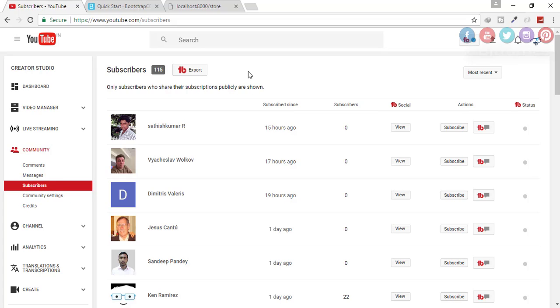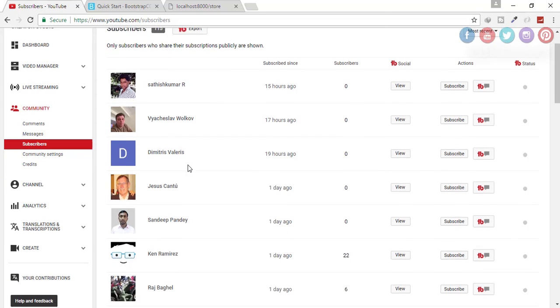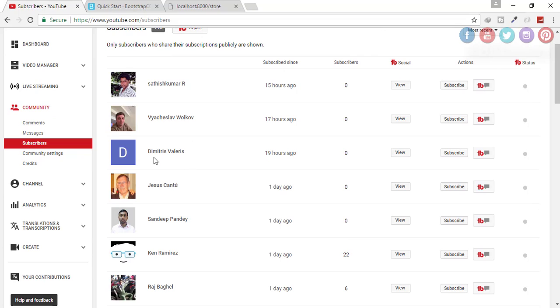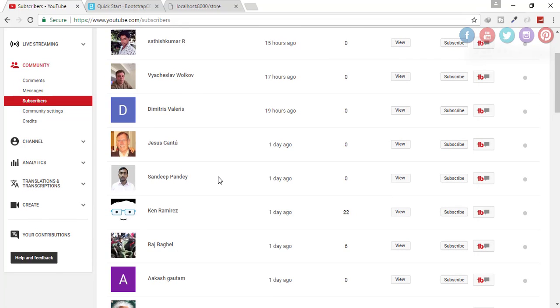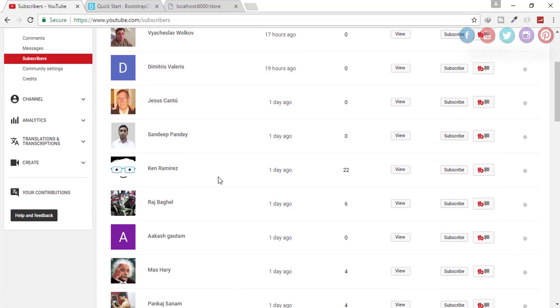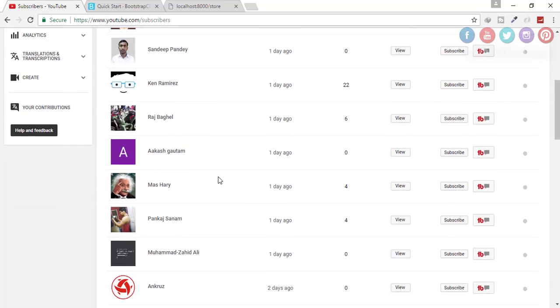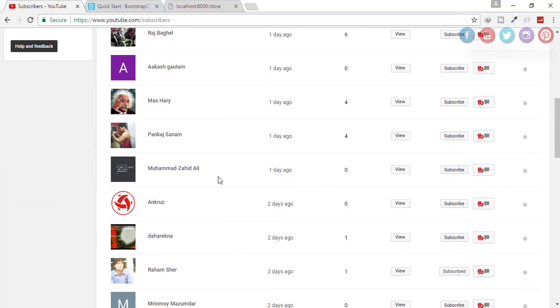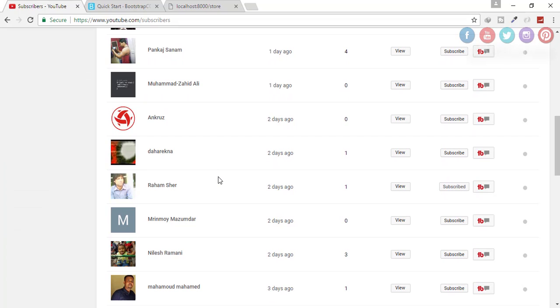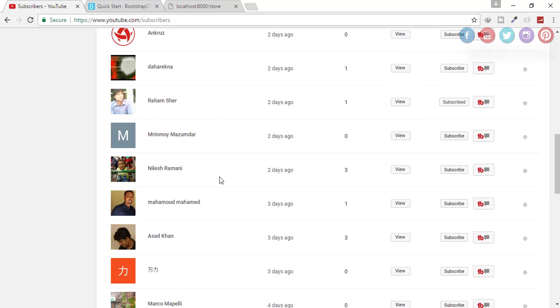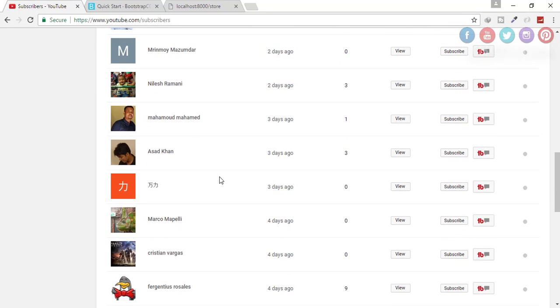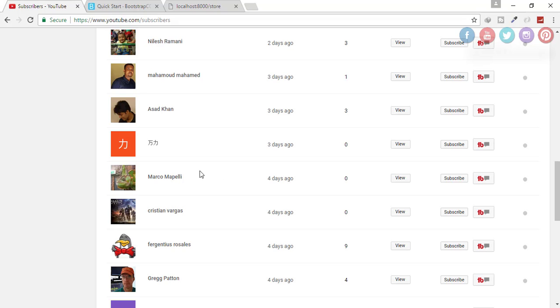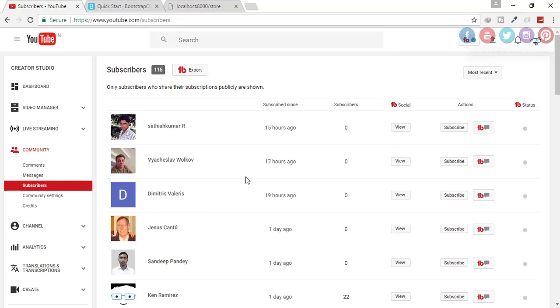Thank you everyone. Thank you Satish Kumar, Volvok, the Ministry, and sorry if I have pronounced your name wrong. Jesus, Sandeep, Ken, Raj, Akash, Mas, Pankaj, Mohan, Angus and Tara. What's that name? Harikanah, Rahan Mazumdar, Nitesh, Muhammad Asad, and what is that, a Chinese name.